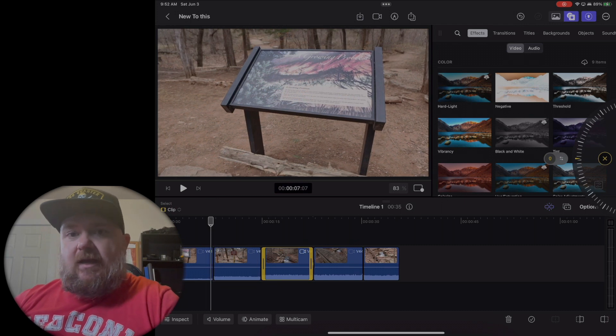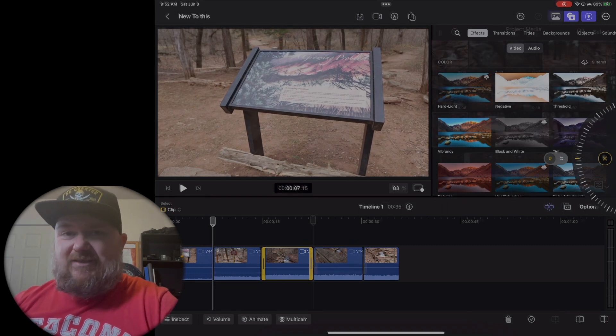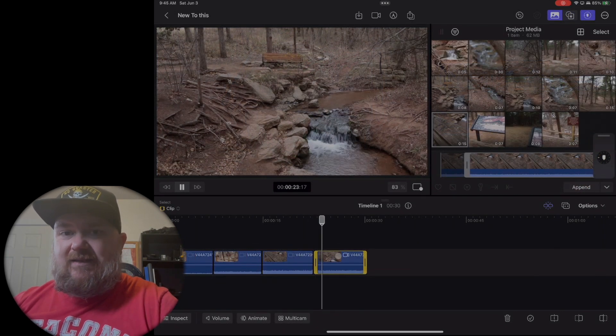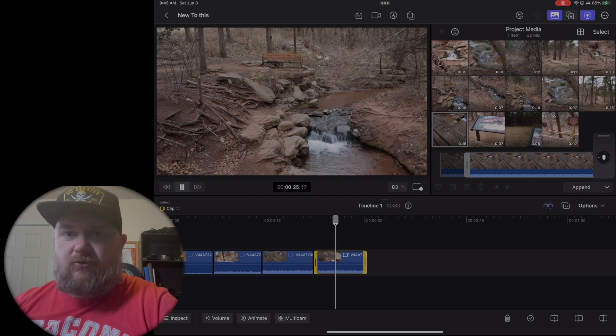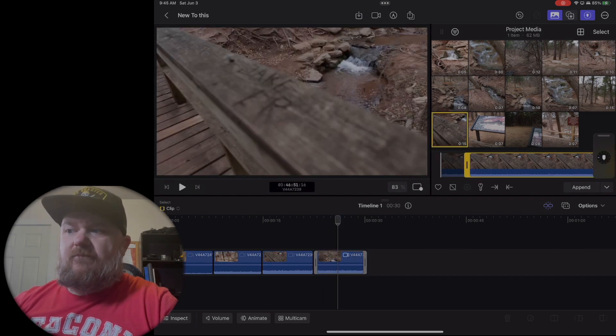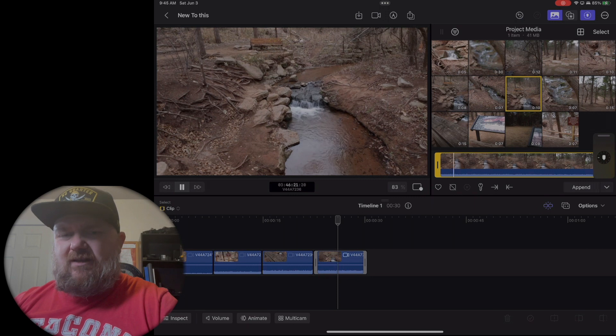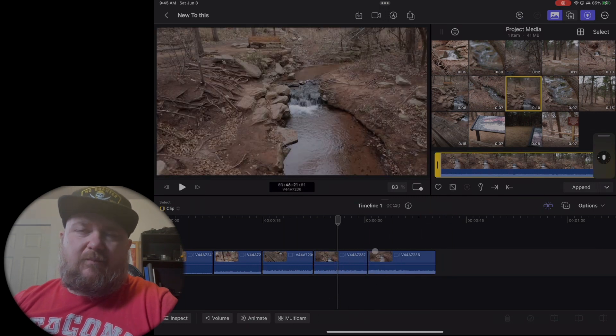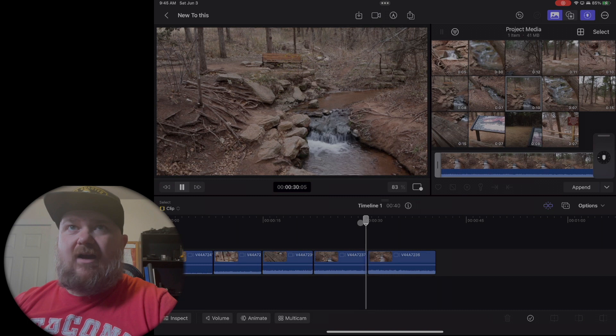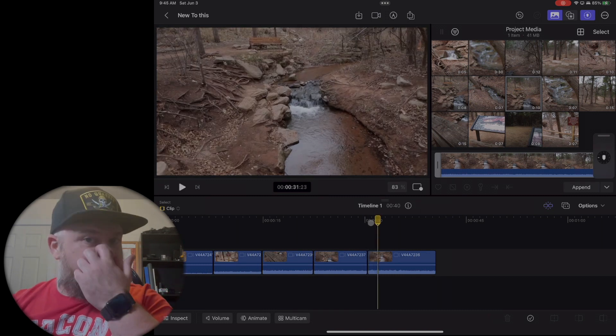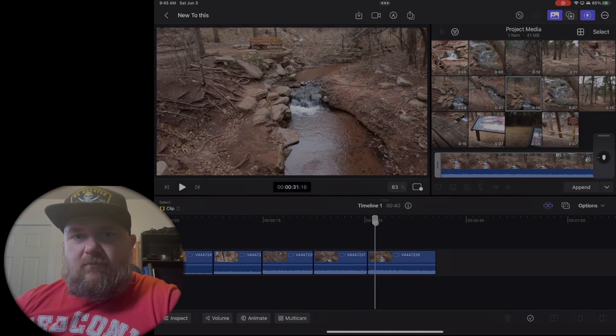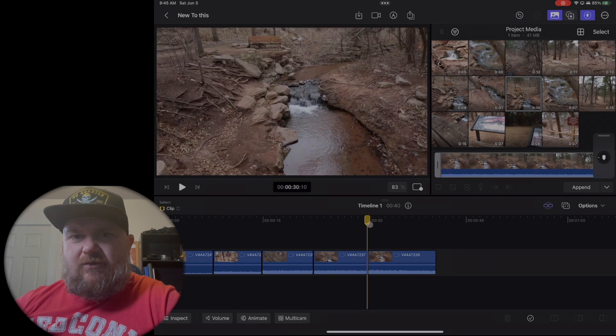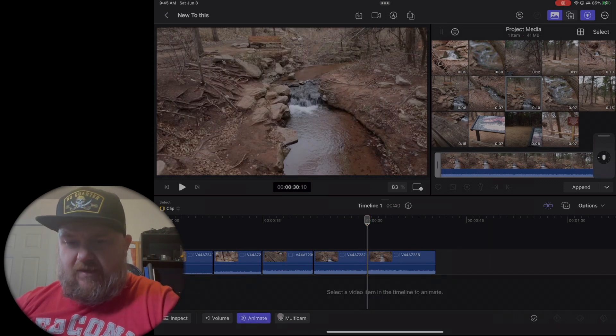The interface is clean, like it's a lot cleaner than Luma Fusion for sure. It looks a lot like DaVinci but in the color. I haven't really messed around with the color too much, I'm just trying to learn the interface and the ins and outs of the software.